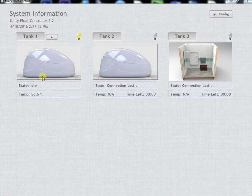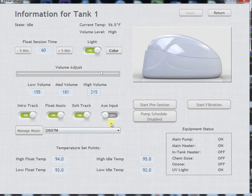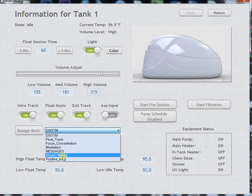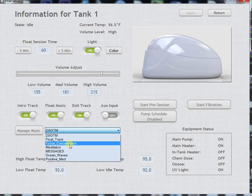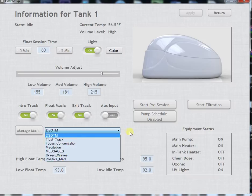In this example we're going to be working with Tank 1. Once you go into your Tank screen you will see the Manage Music button and then the drop down list that has the available tracks that you can play.